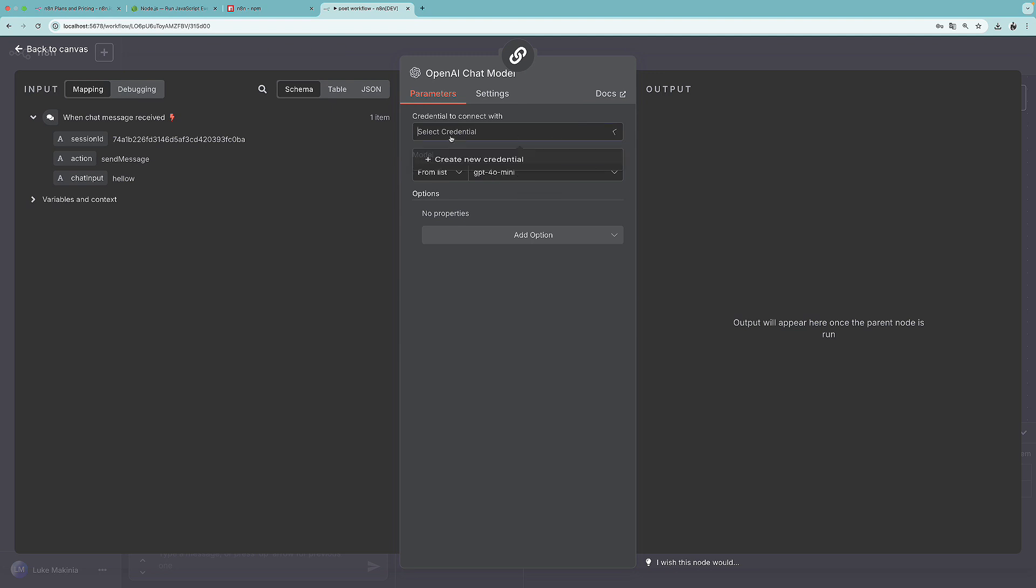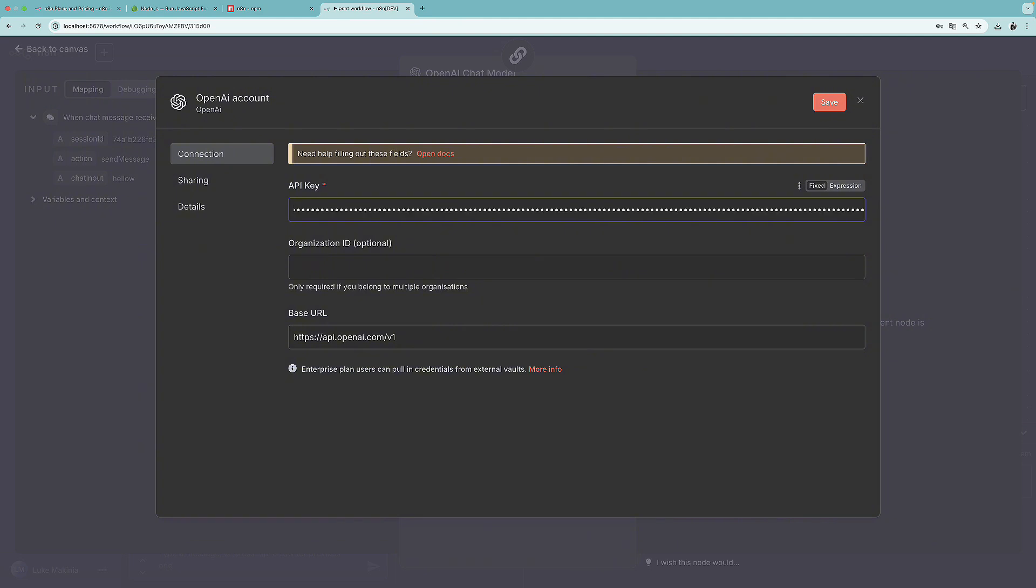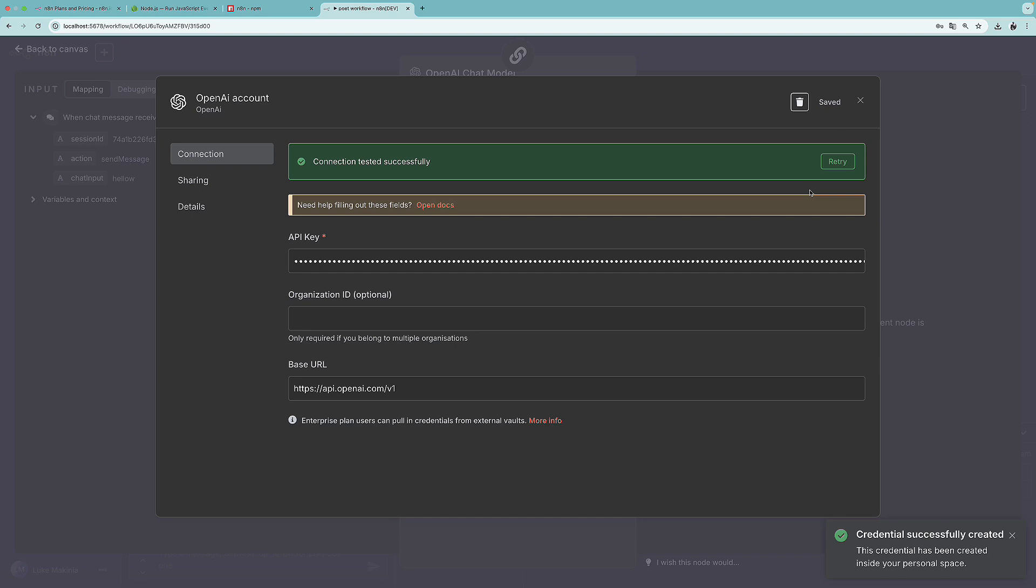And we need to select the credentials. As you can see, I don't have any credentials since I'm using this computer for YouTube videos. So I'm going to create a new credential right now with you. So on the open AI platform, I just created my new API key, and I'm going to paste it over here. And then I'm going to press save.